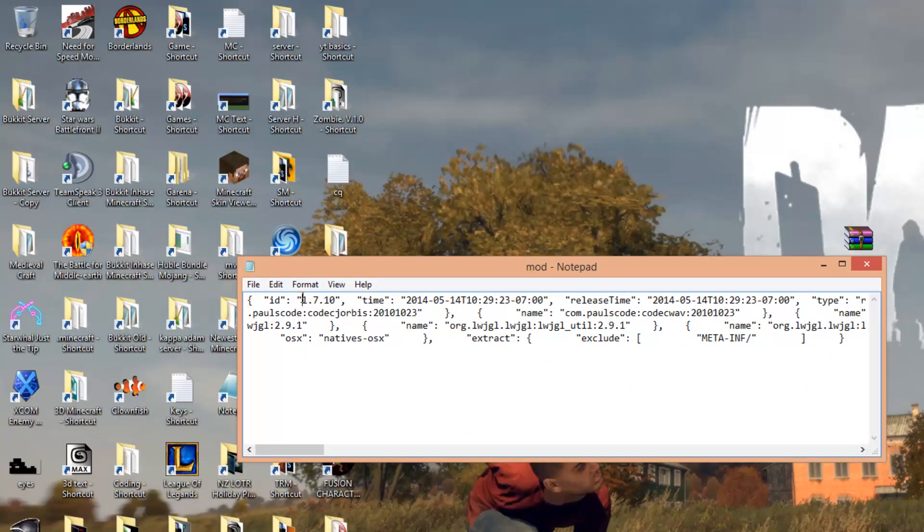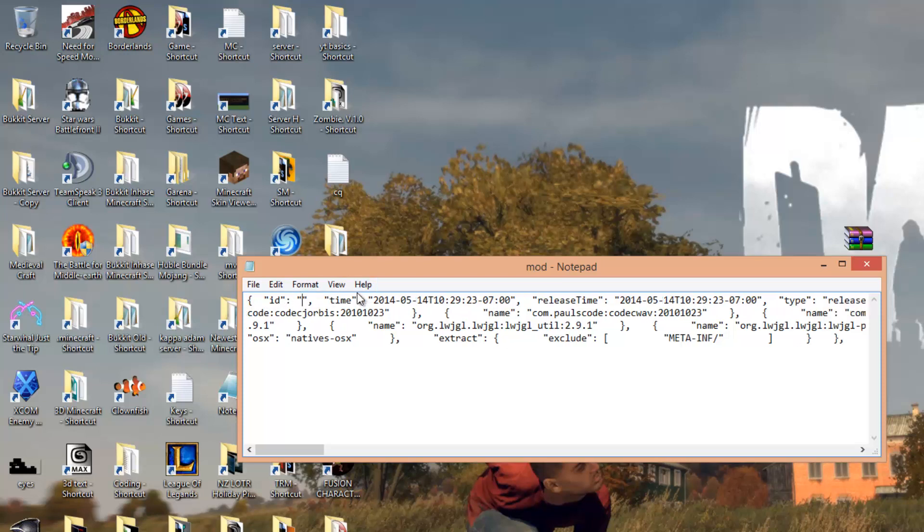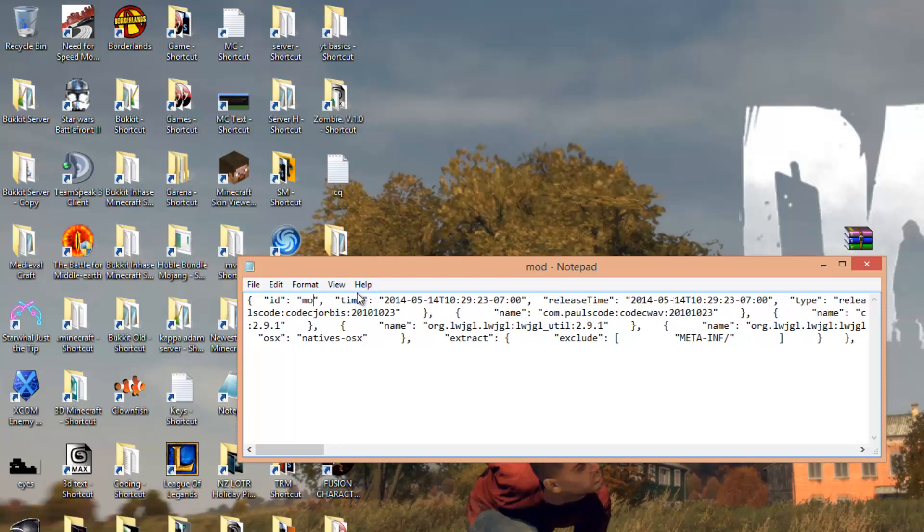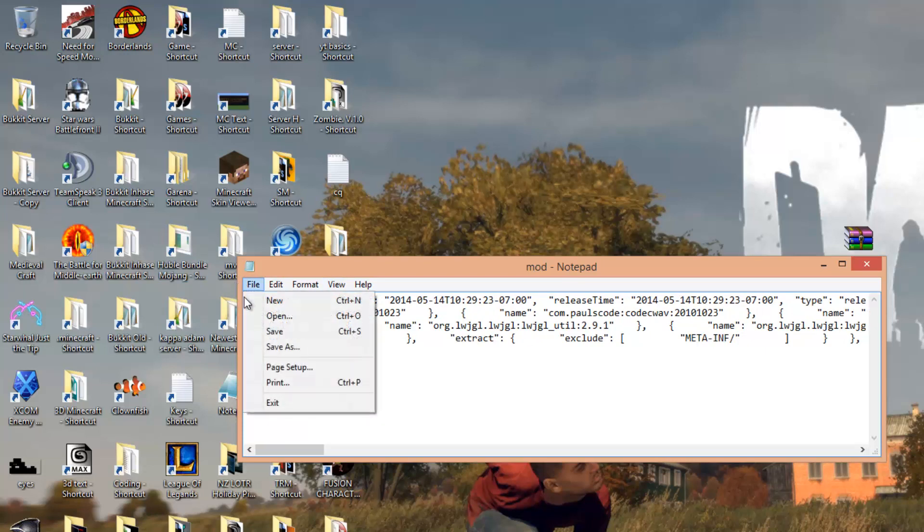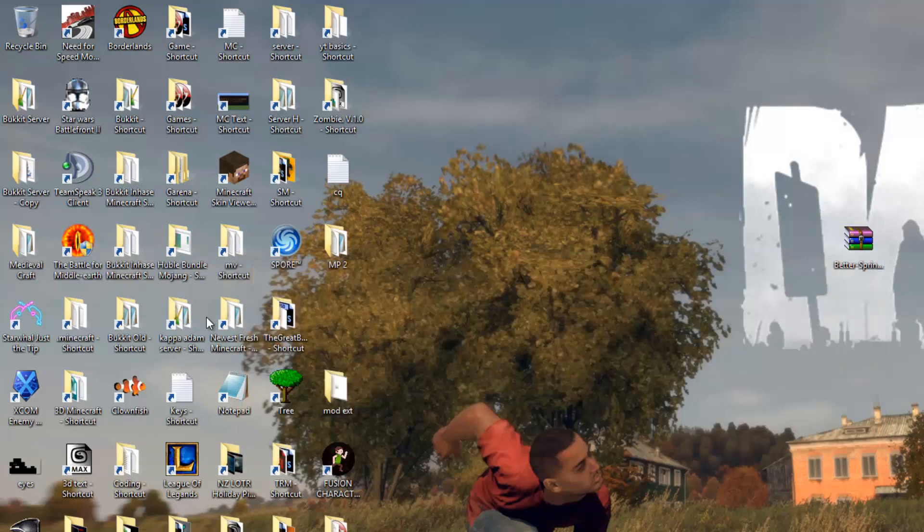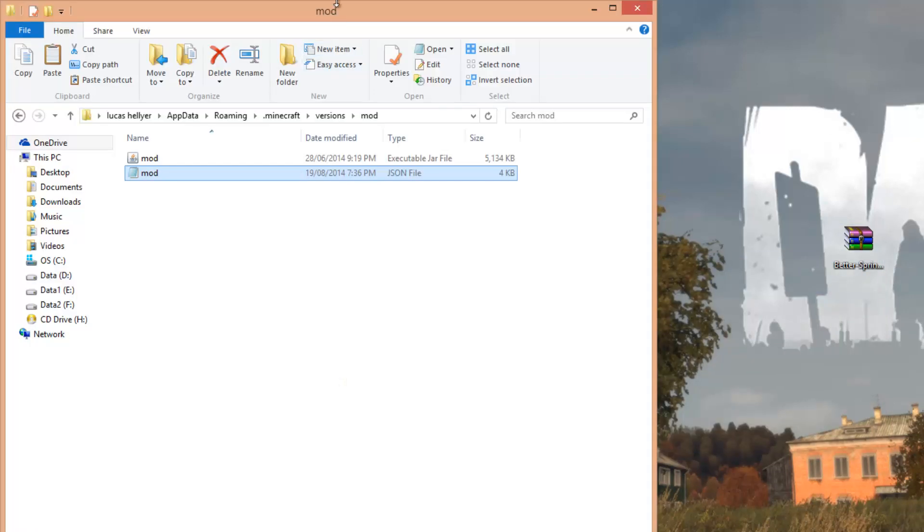Where it says 1.7.10, you just want to select that, then just delete and put in Mod. So instead of 1.7.10, you should have Mod. Once you've got that, File, Save, and now go back to that folder.